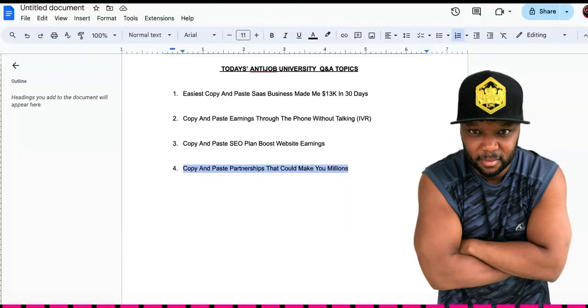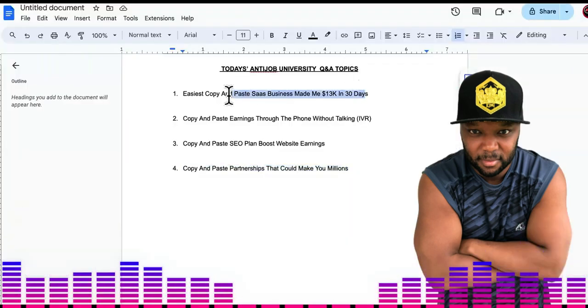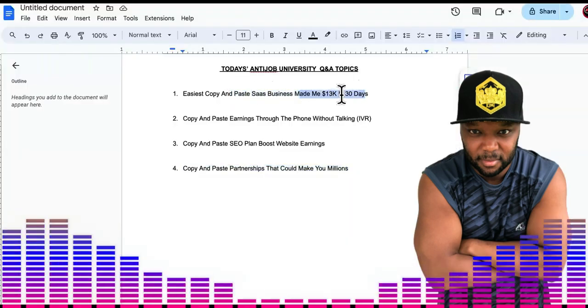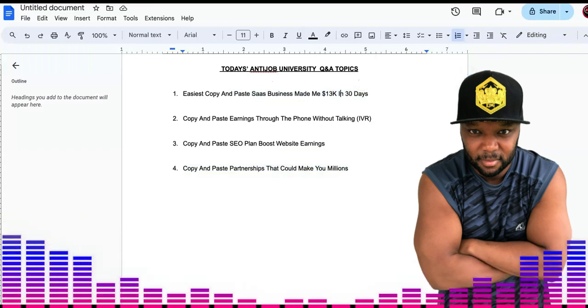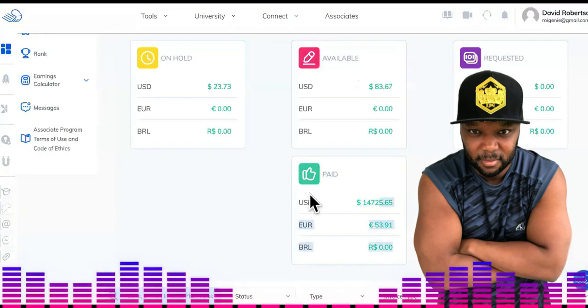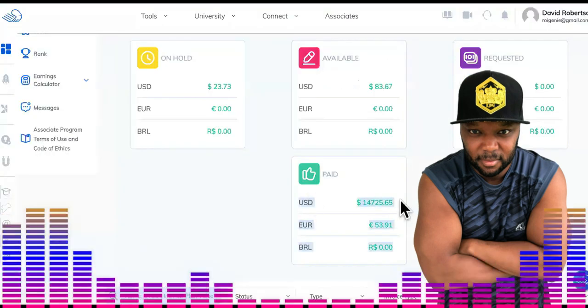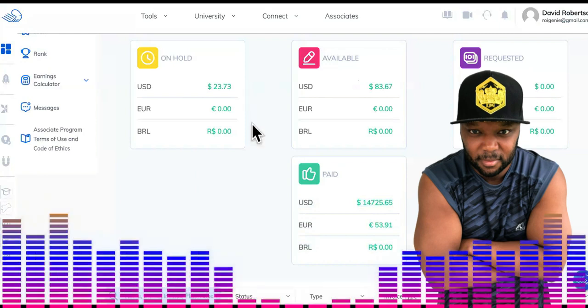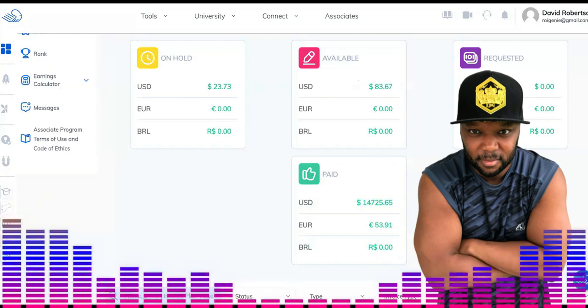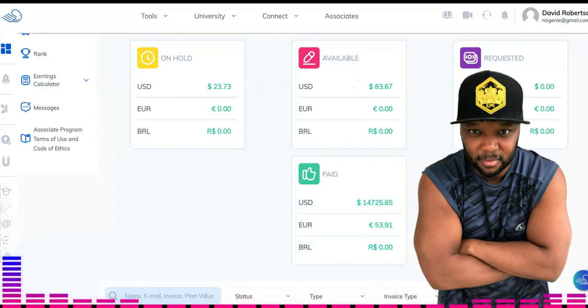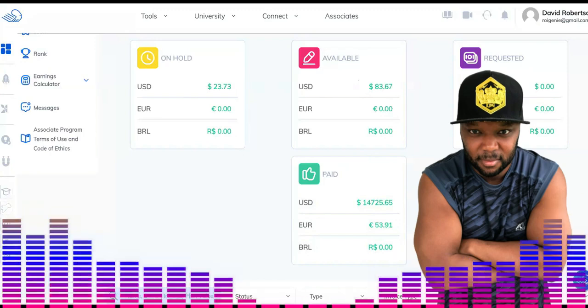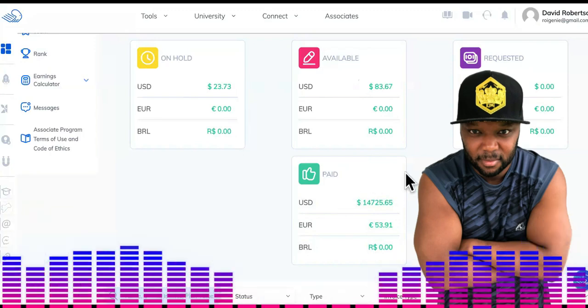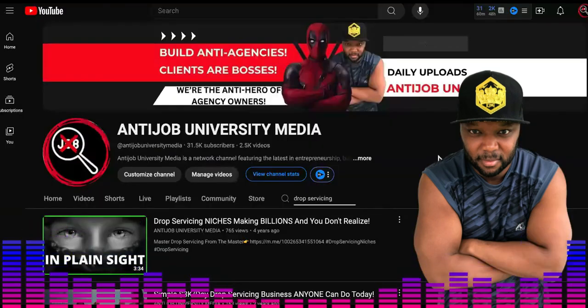The reason why is in relation to this copy and paste SaaS business situation because BuilderAll right here, this is a software. They had a free trial. I was trying to give everything away for free. People just kept asking me, could they buy stuff from me.